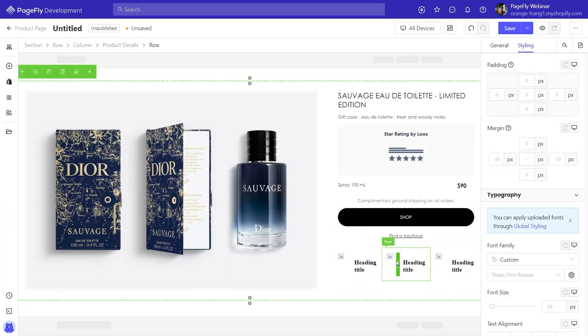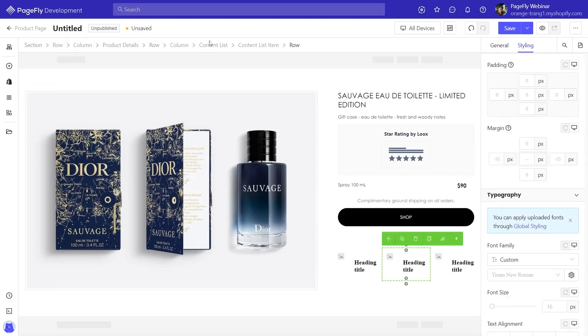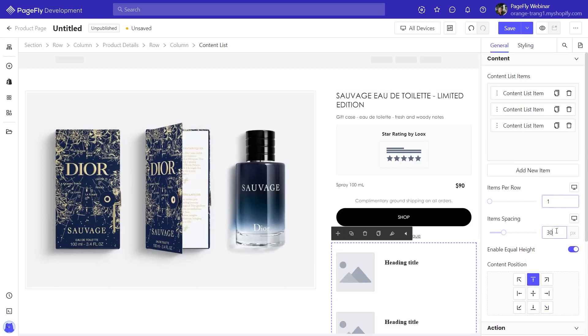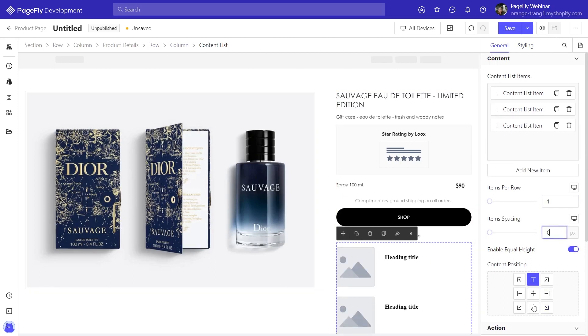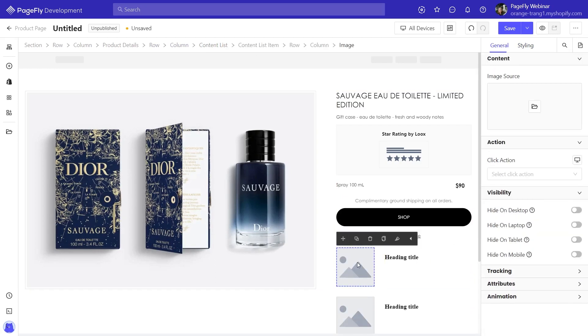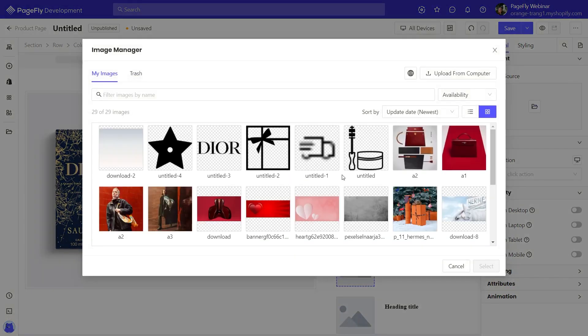Let's style it. Click on image, then move to the general tab to add an image in the image source.